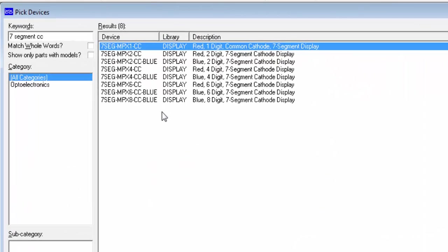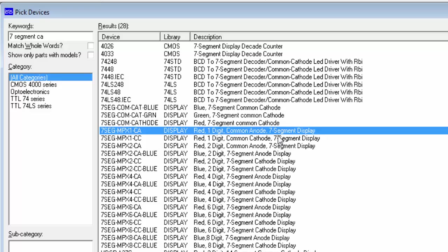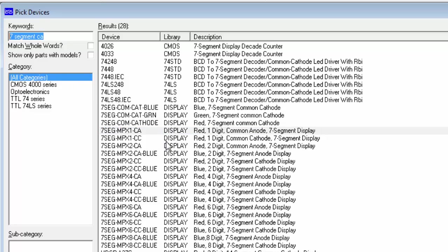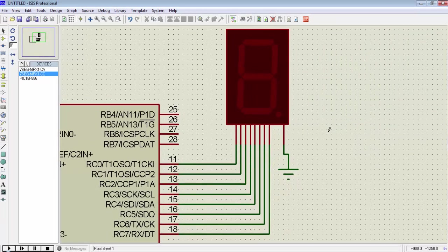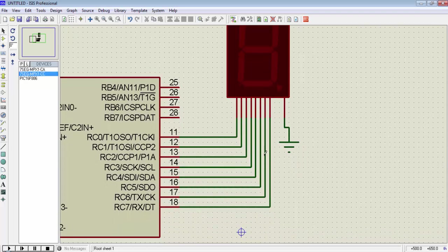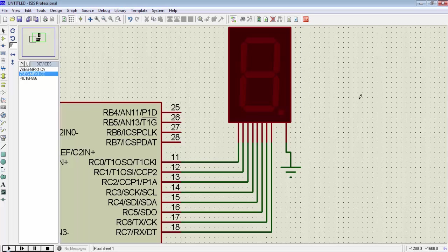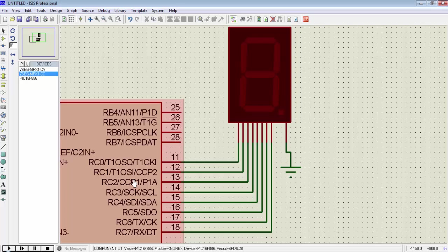You can add a 7-segment display in Proteus device list by typing this name and you have to select this first package, or you can add a common anode 7-segment display by typing this name and selecting this package. For a common cathode 7-segment display, we have to connect its GND terminal to the GND of the circuit and the remaining 8 pins to a port of the microcontroller. I connect a common cathode 7-segment display on Port C of the PIC16F886.